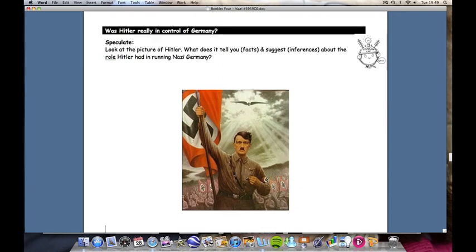Now we're going to move on to the role of Hitler as the dictator. At its most simplistic level, history textbooks and our perception of the Nazis would suggest that Hitler was a totalitarian dictator, a man of absolute authority in his country. In this section we're going to explore and quantify the limits and the depth of his power. To explore this, we've got a propaganda poster here, and what I would like students to do is to interrogate, describe, and evaluate this poster in two ways.